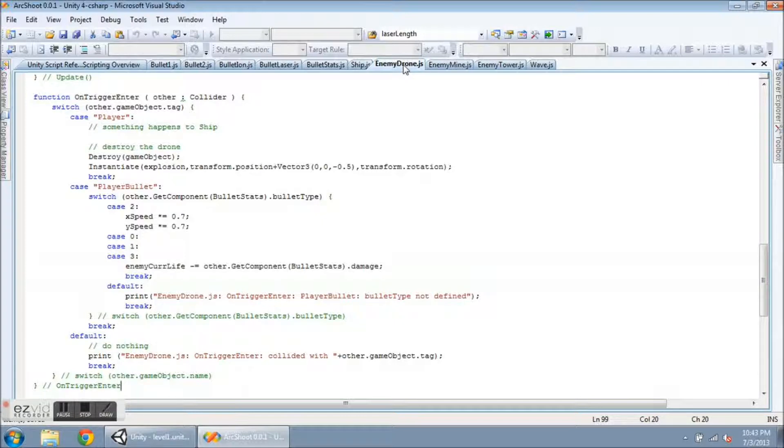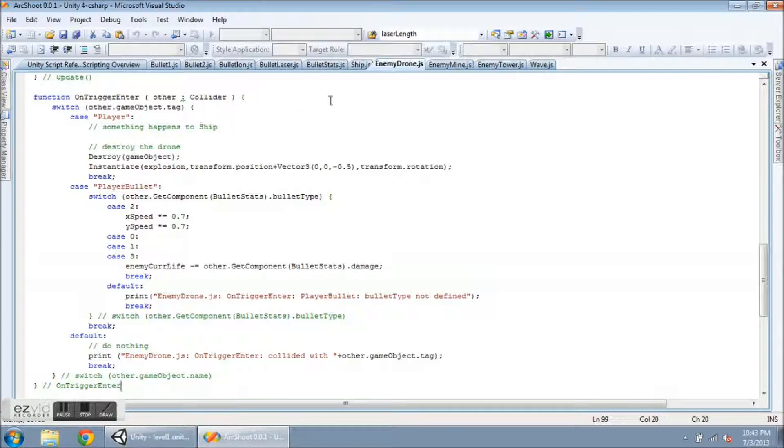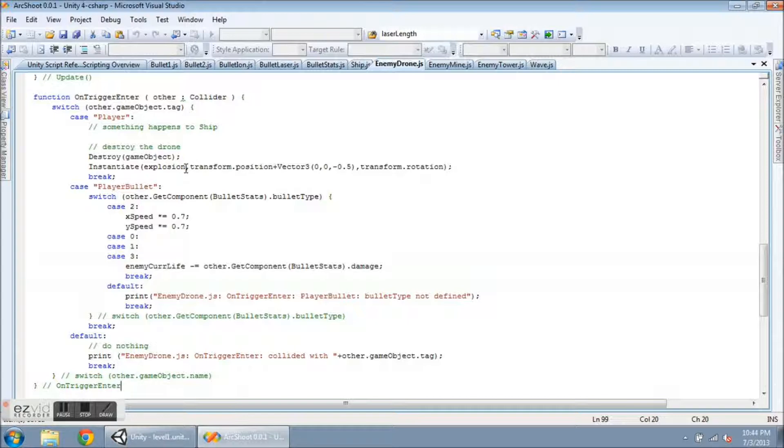And now, the enemy units are going to control what happens to themselves, instead of the bullets describing what happens and destroying other game objects, and stuff like that. So, the enemy drone is kind of a wimpy guy. What's going to happen to him is if he runs into the player, the drone will be destroyed. And I have a note to myself here. Something happens to the ship, and I'm going to have that handled in the ship script. Right now, he just loses 5 health. So, the drone will be destroyed, and an explosion will be instantiated.